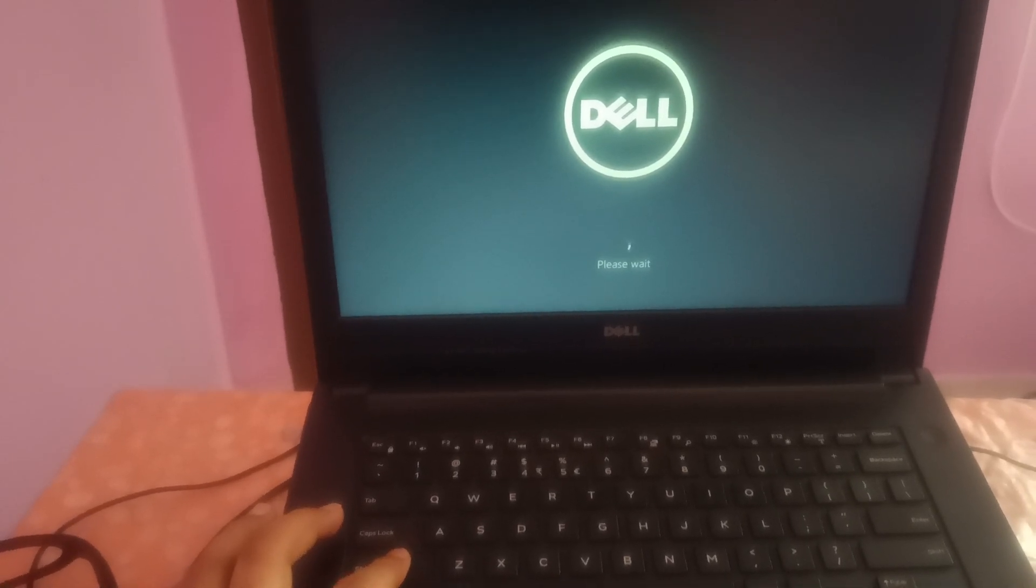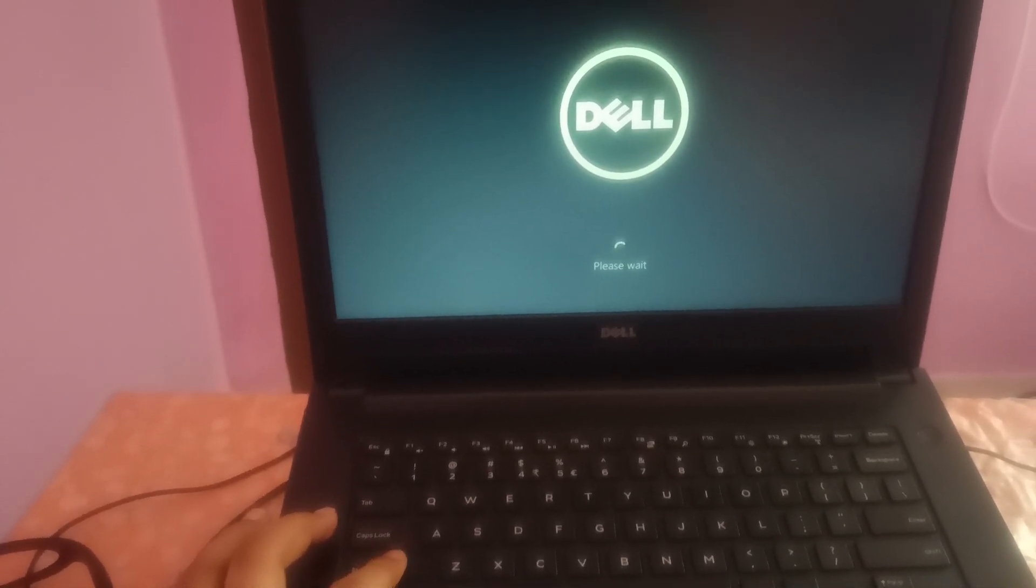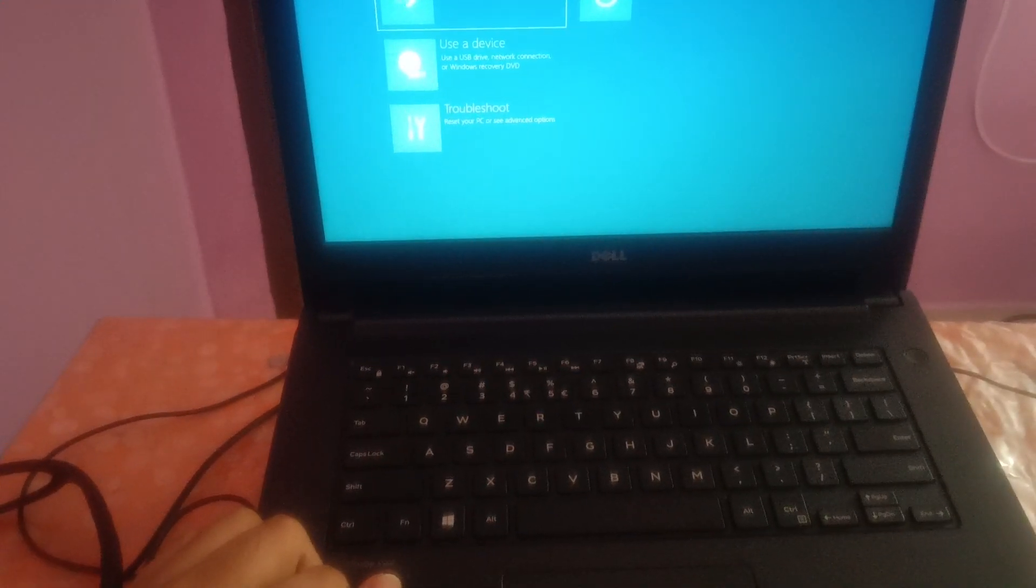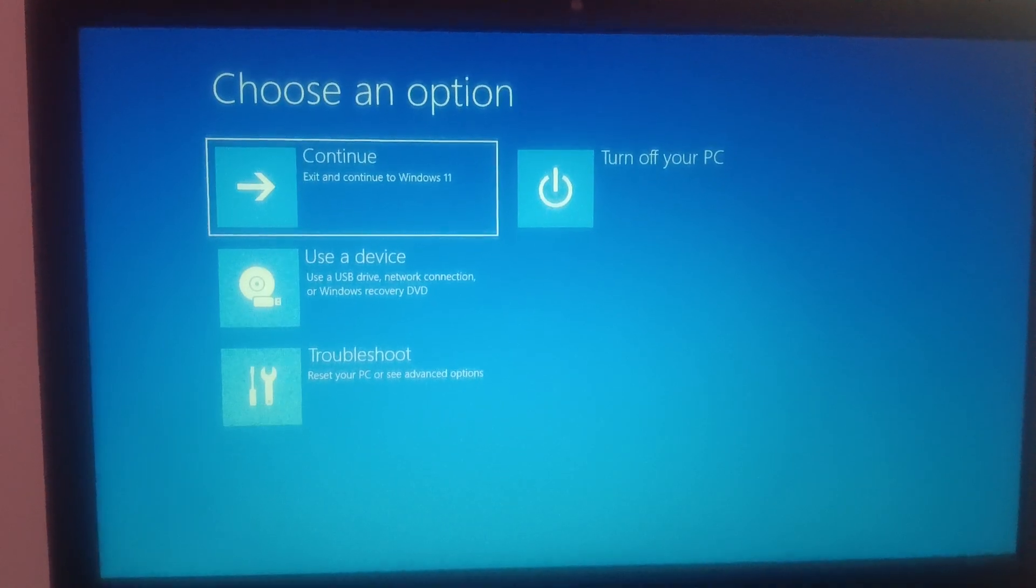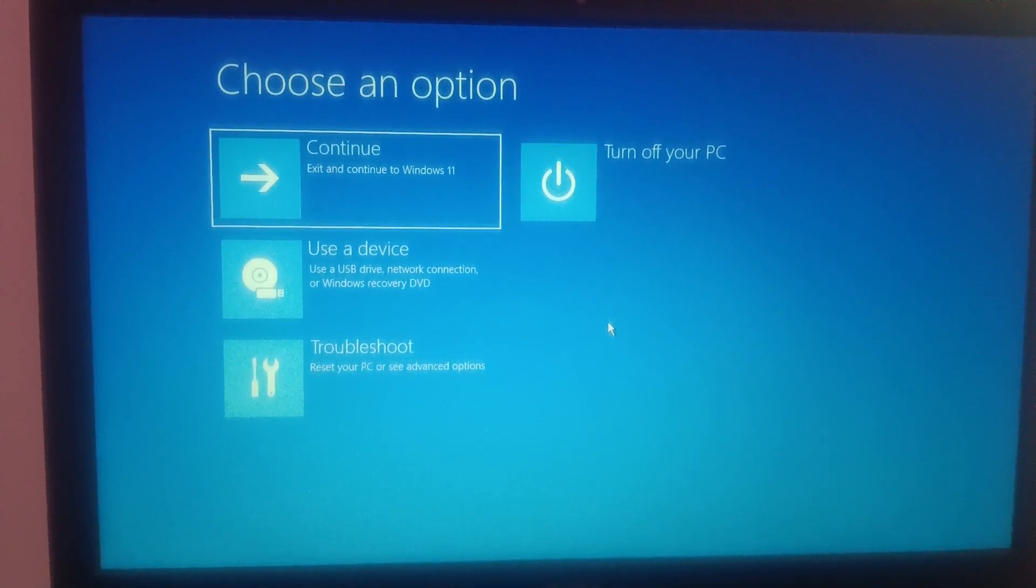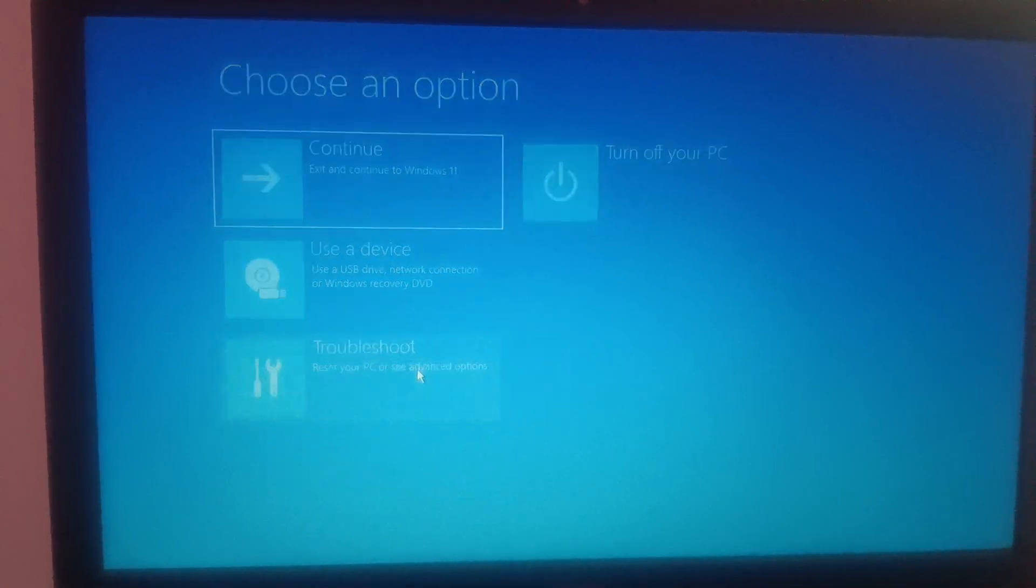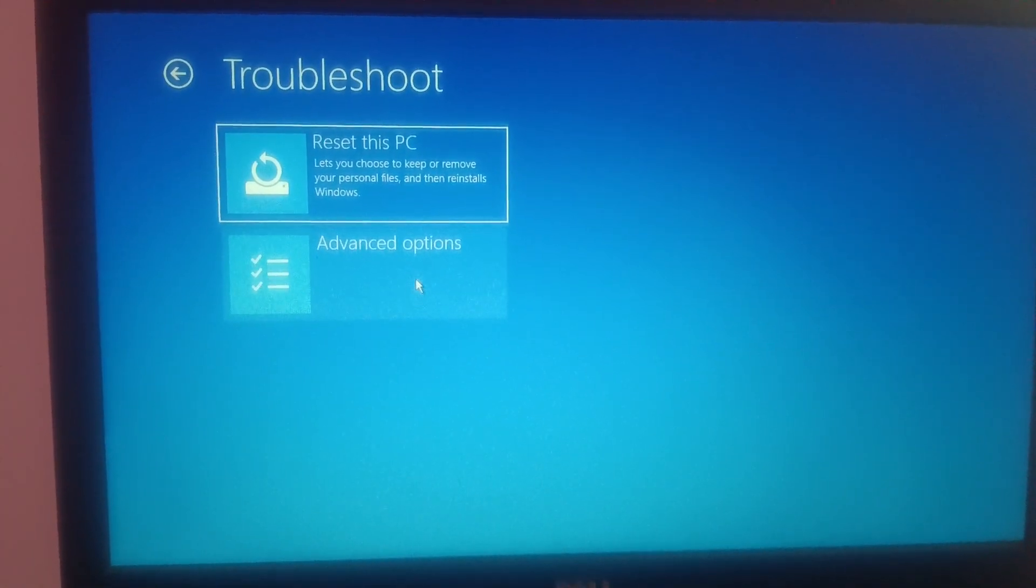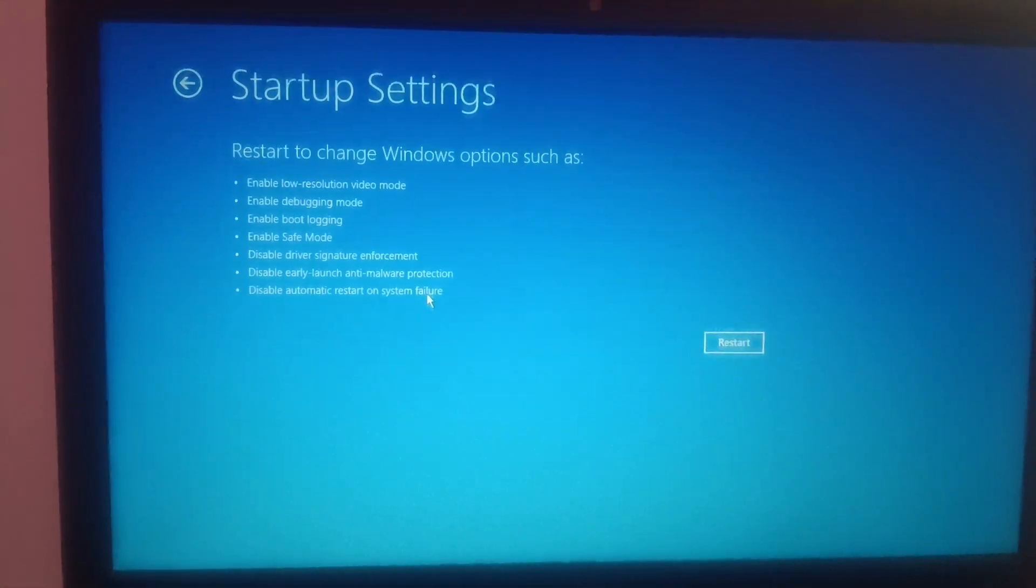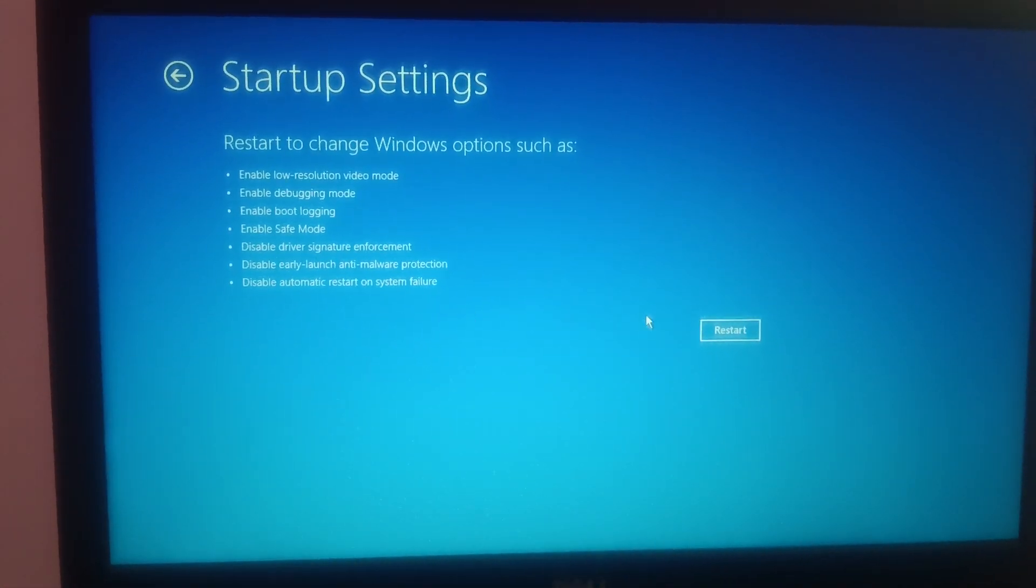Once you see 'Please wait,' you can release the Shift key now. Once you click on that option, you need to click on Troubleshoot, then click on Advanced Options, then click on Startup Settings. Now simply restart your system - click on that.